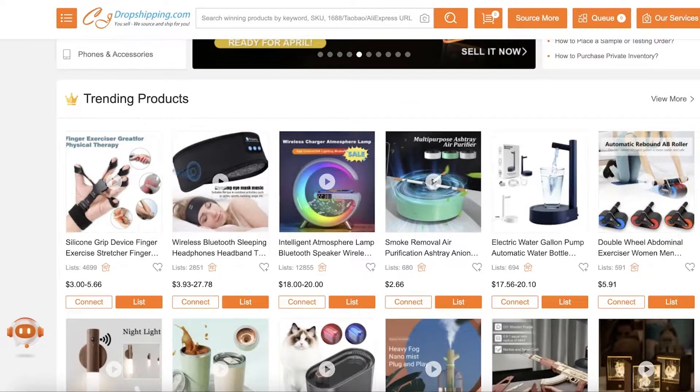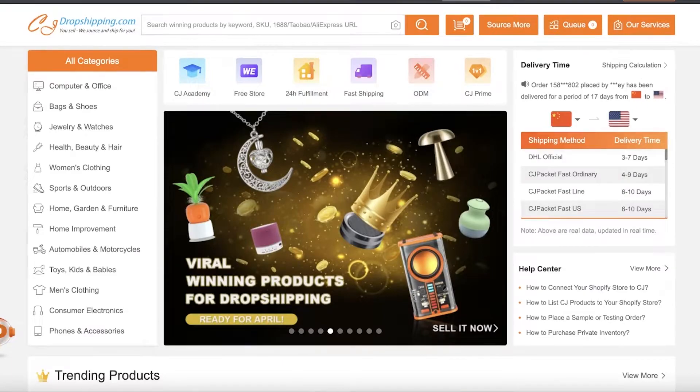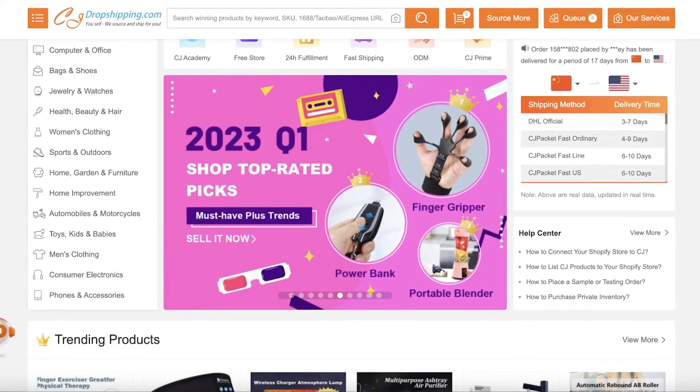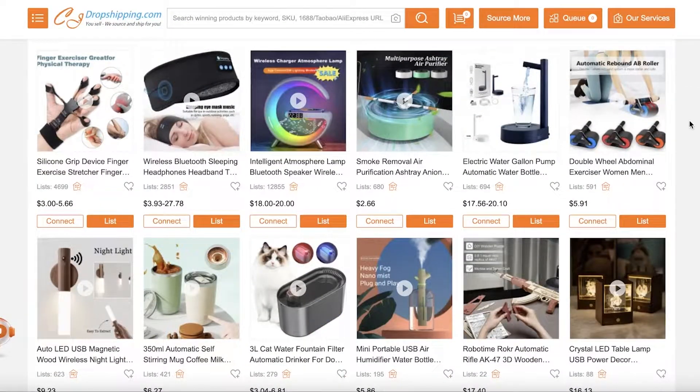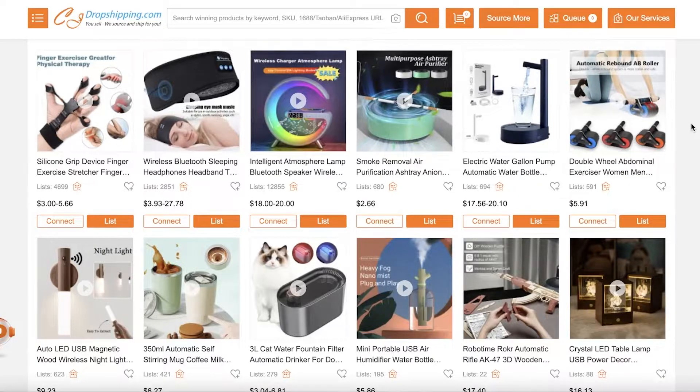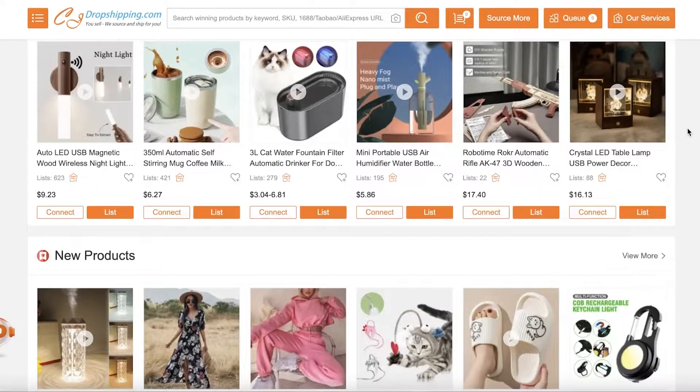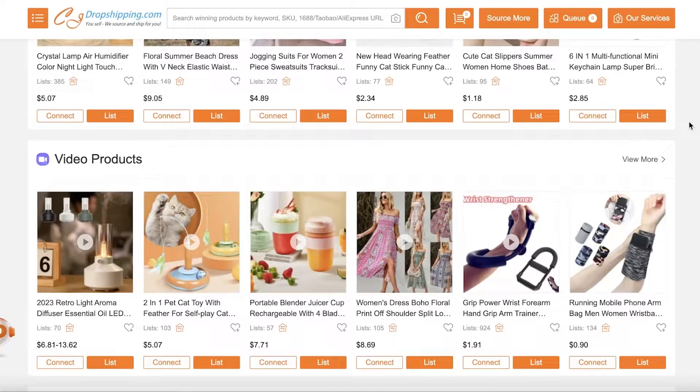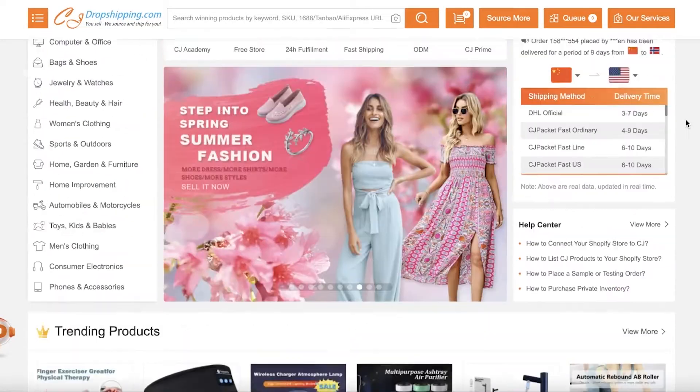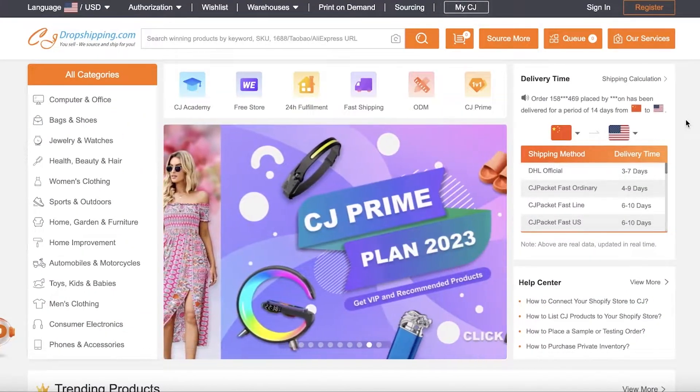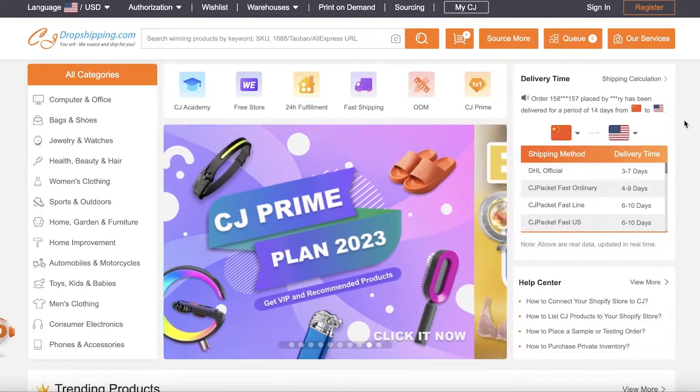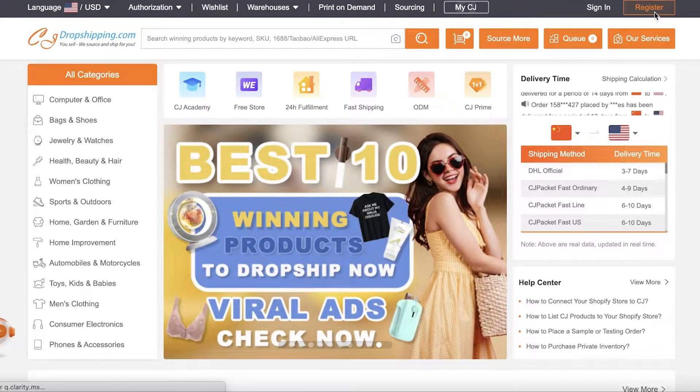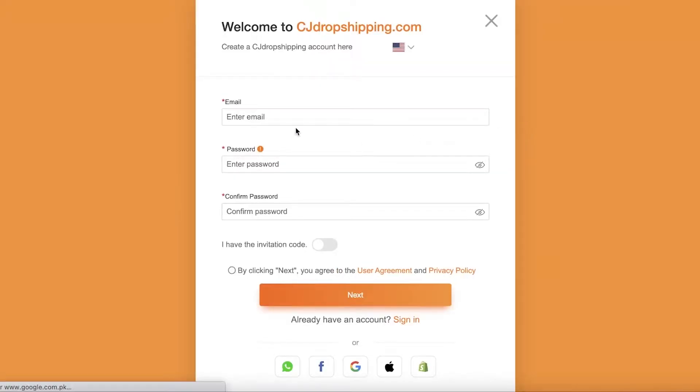First off, you want to go into cjdropshipping.com. This is a platform that enables you to source products from a bunch of different suppliers all over the globe and they will drop ship the products directly to your consumers. And instead of having to manually add everything, you can easily use their application. The first thing you want to do is go onto cjdropshipping.com, click on register on the top right of your screen, and you're just going to sign up and create your account.